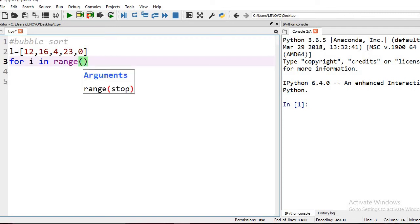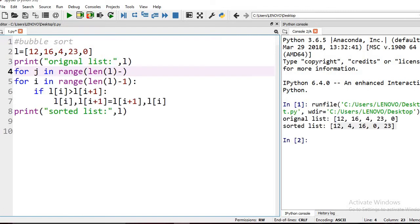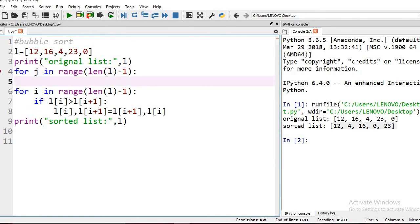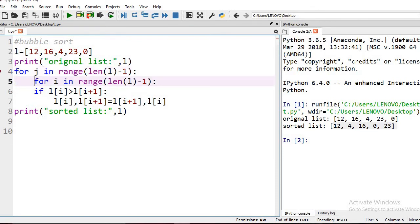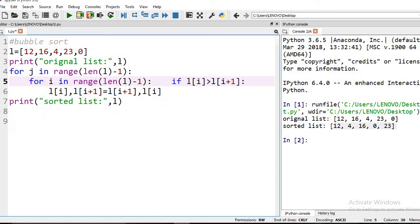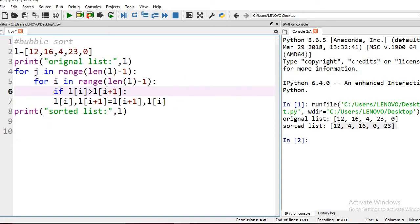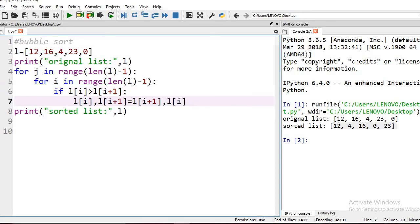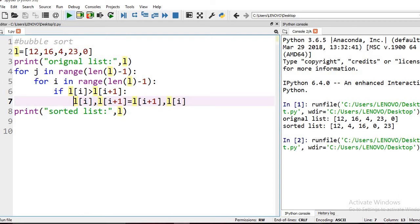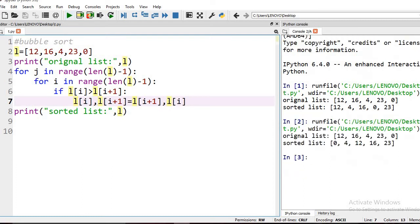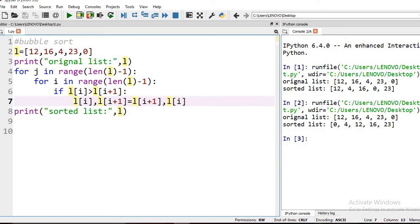The range of the for loop is length minus 1 because we need to repeat the same process multiple times based on the number of elements. With four elements, we iterate four times.